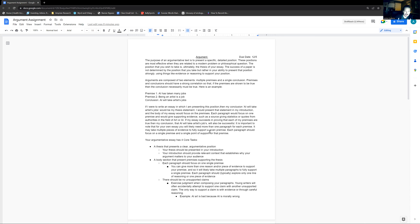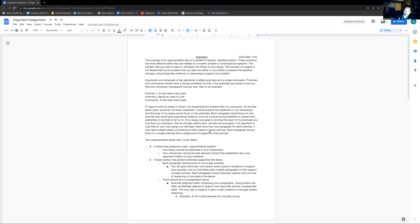The position you wish to take is ultimately the thesis of your essay. If you're trying to say love is this, defining love in a very specific way — that's your thesis. That's ultimately what you're trying to accomplish: to persuade your audience that this is the best definition of love. The success of a paper is not determined by the position you take, but rather in your ability to present that position strongly using evidence or reasoning to support it.